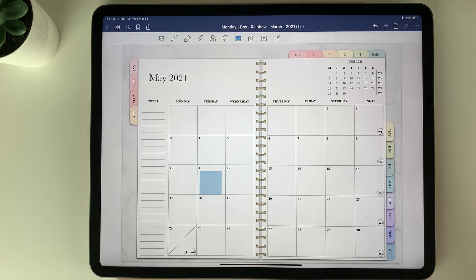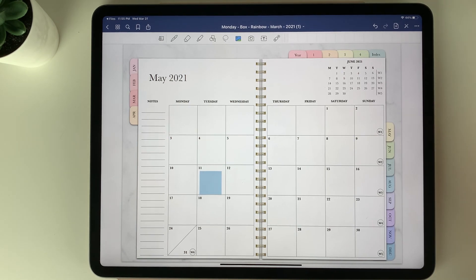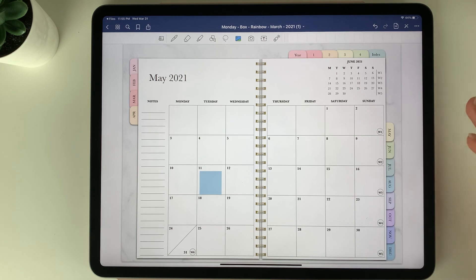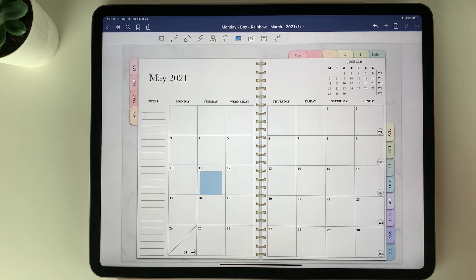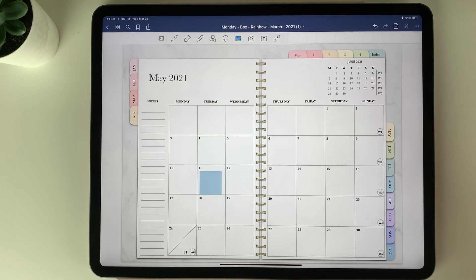Okay so that covers the basics of getting started with digital planning in GoodNotes. If you have any questions at all feel free to send me a message. I'm more than happy to help.